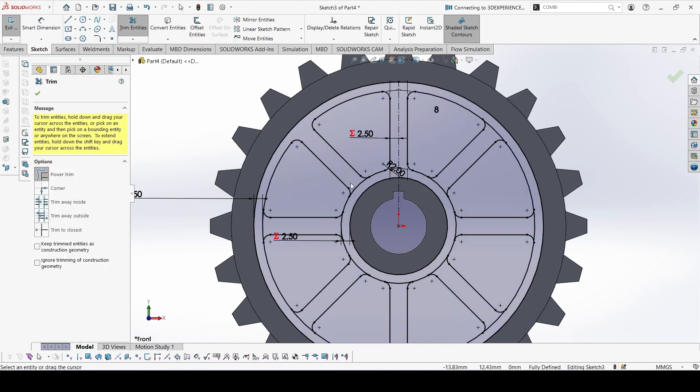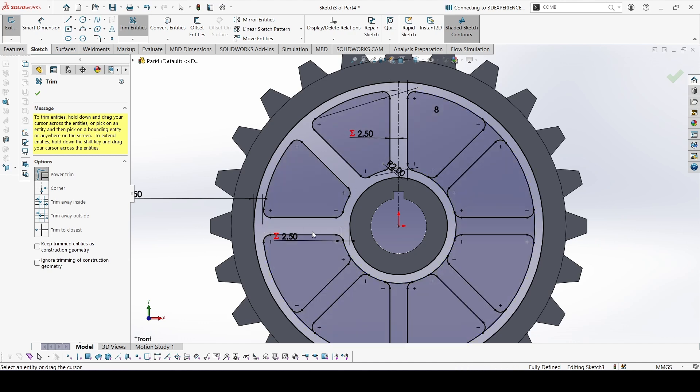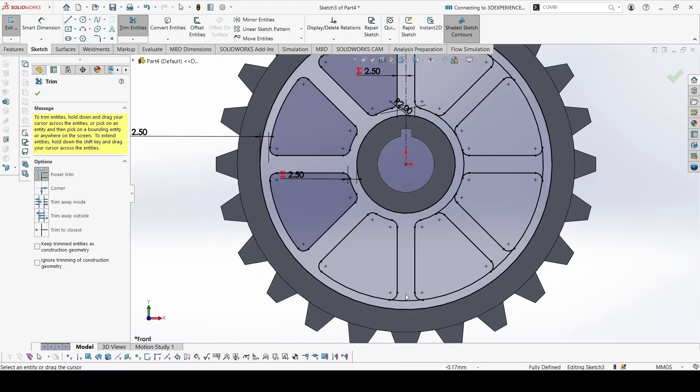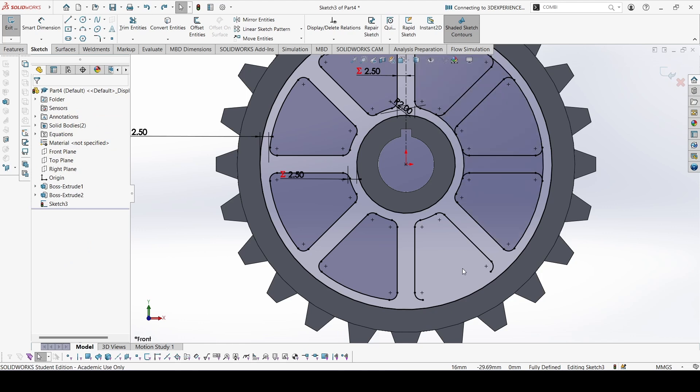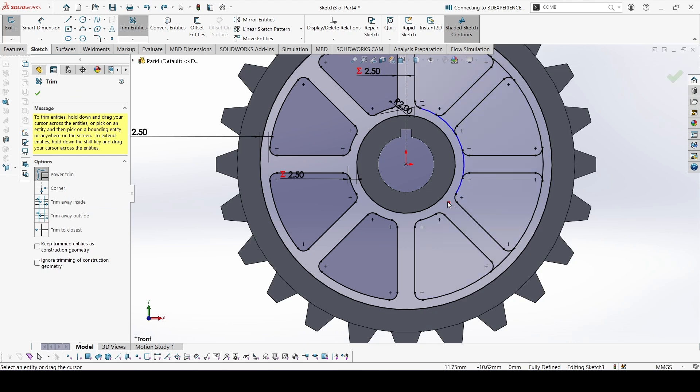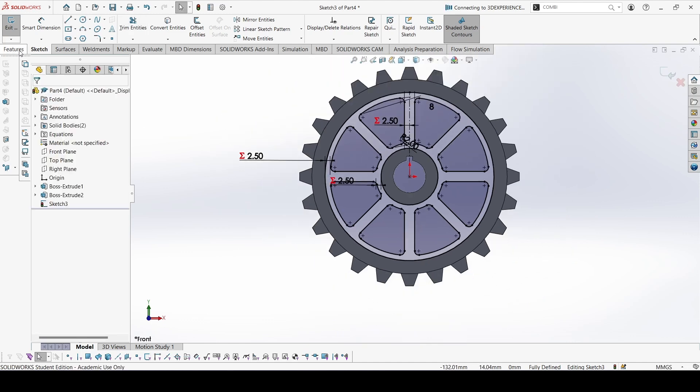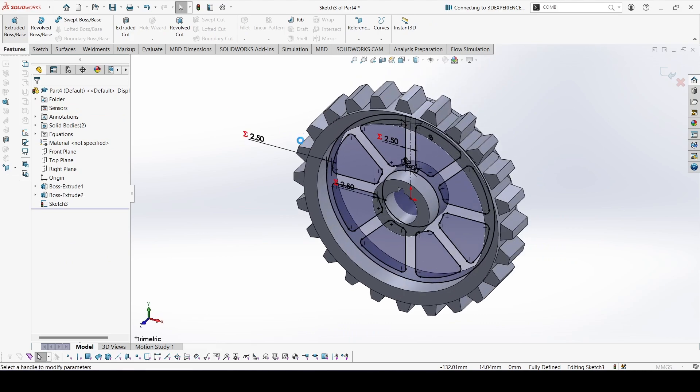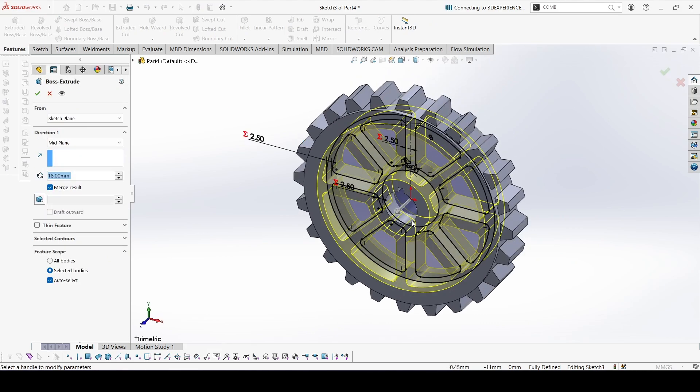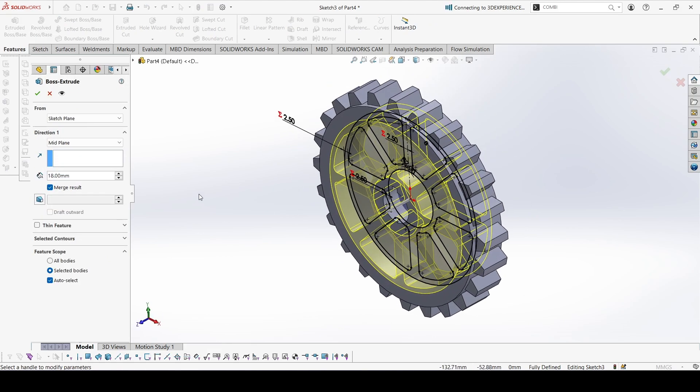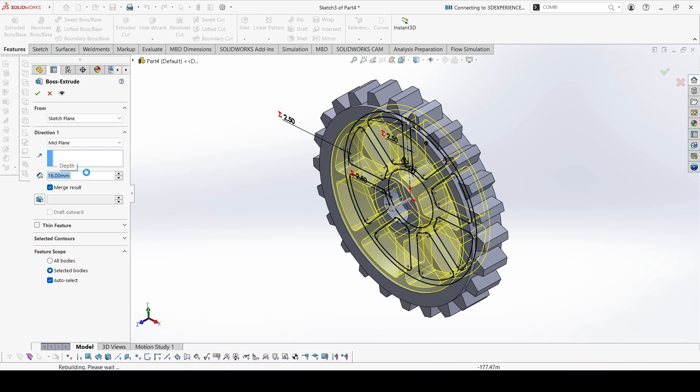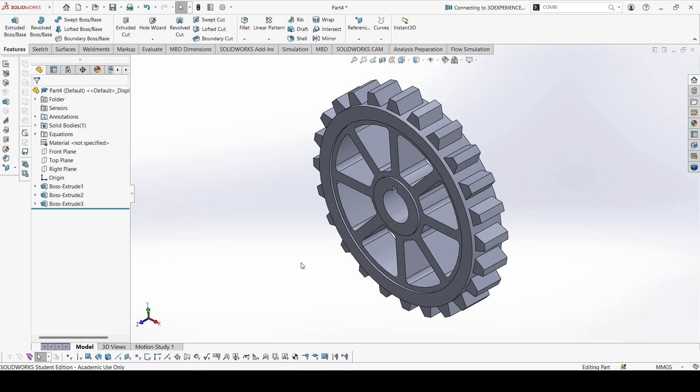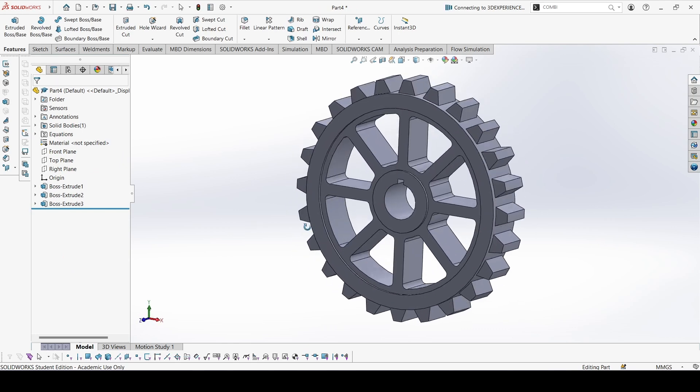Trim away these edges. Make sure you don't trim away these outer and inner circles. So the sketch is ready. Now go to extrude, this would be 16 mm from mid plane. It is done.